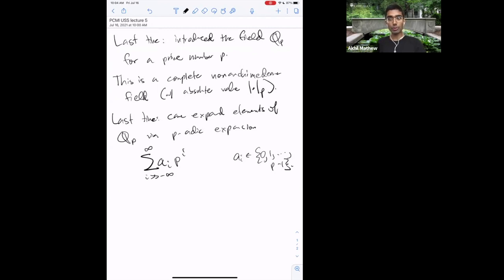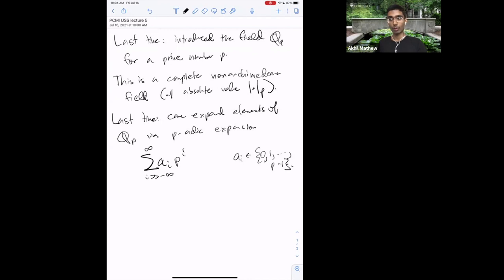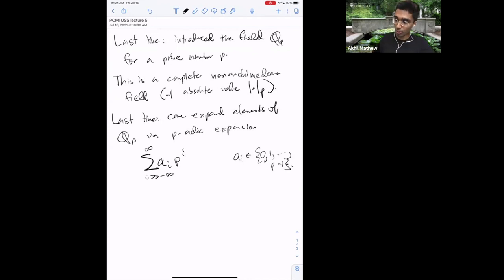We also saw last time that you can represent an element of Q_p via a p-adic expansion: a sum of a_i times p^i, as i ranges over all integers starting at some −n for n large enough and going to infinity, where the a_i's are between 0 and p−1. Q_p is constructed as a completion of the rational numbers, and whenever you have a completion process, it usually becomes much easier to solve equations in the completion because there is more room to maneuver.